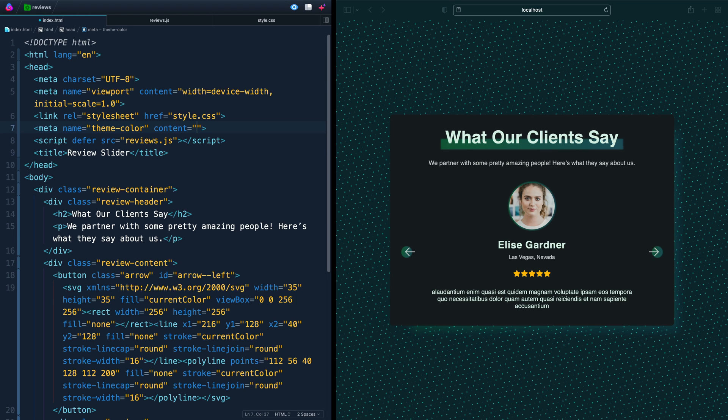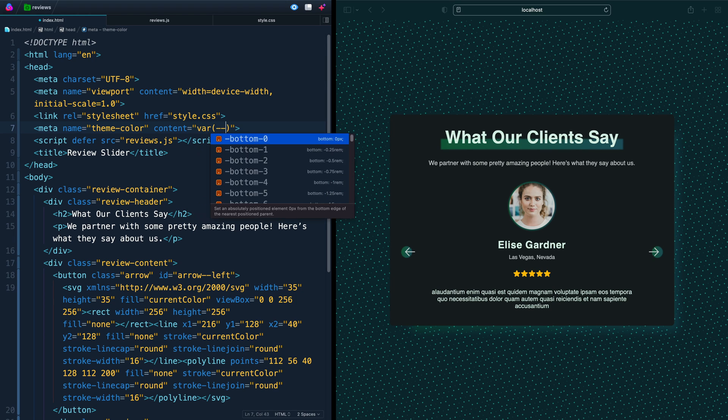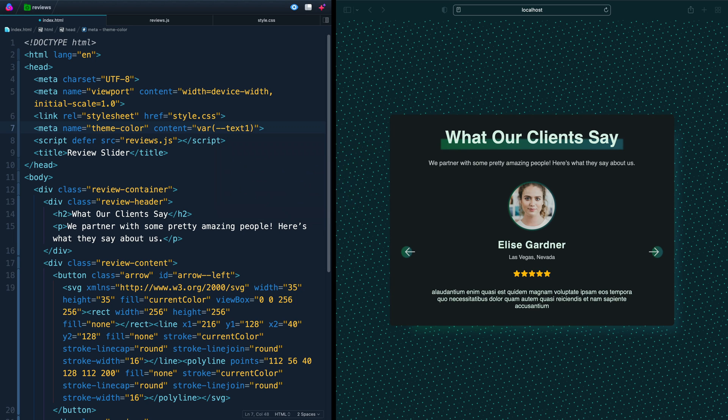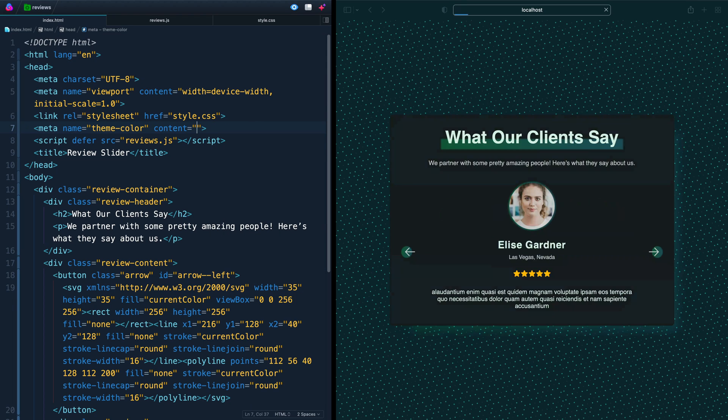Well, you might think you could come in here and add a CSS variable, like text1 or something like that, which is one of the variables I have on this site. But if you save it, nothing actually happens. It just keeps using whatever it was using in the past. So it can't use variables directly in here, but you can insert them with JavaScript.